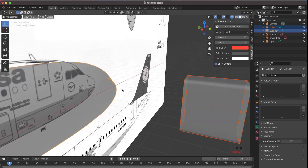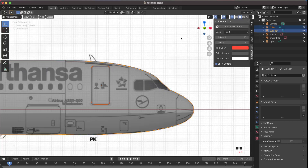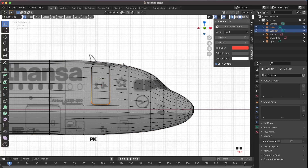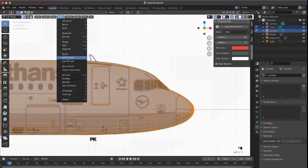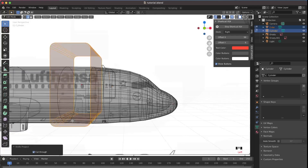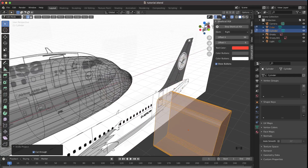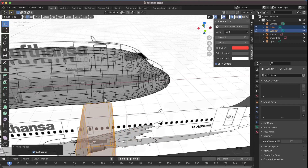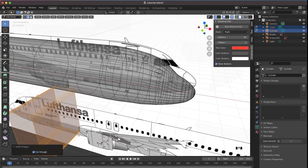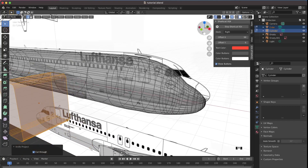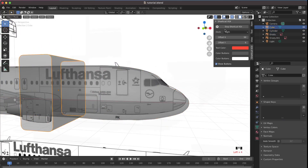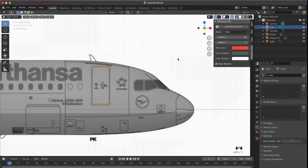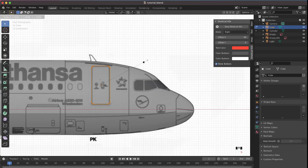Press Tab to exit Edit Mode. Select the plane, then go to the Y-axis view, press Tab so both the plane and the cube are in Edit Mode. Press A to select everything, then go to Mesh > Knife Project and make sure Cut Through is enabled. You should now see a basic outline cut into the plane.